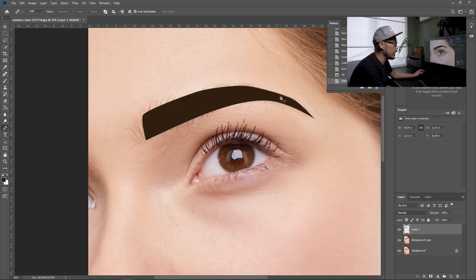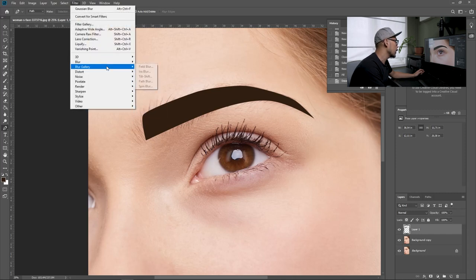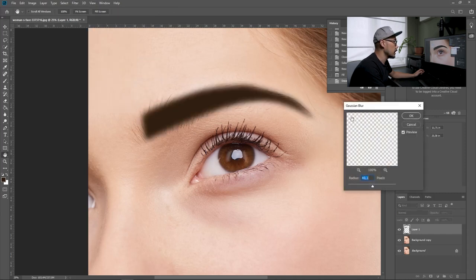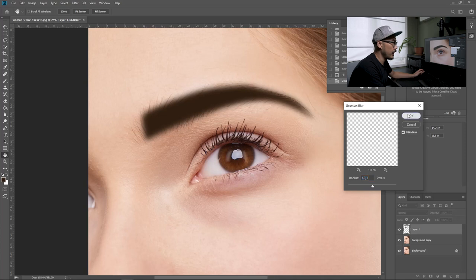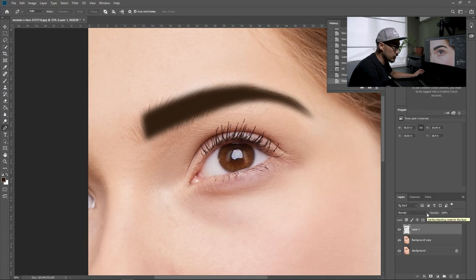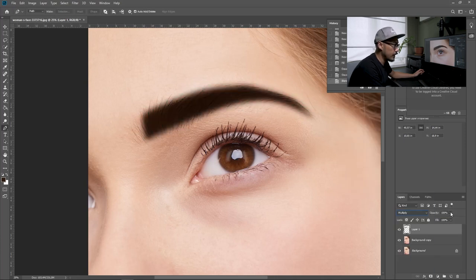As you can see, it looks really sharp on the edge. The next thing you want to do is go to filter, then blur, and apply Gaussian blur. You want to soften all the edges — maybe around 40% — and press OK. Then choose the blending mode to multiply and lower the opacity.